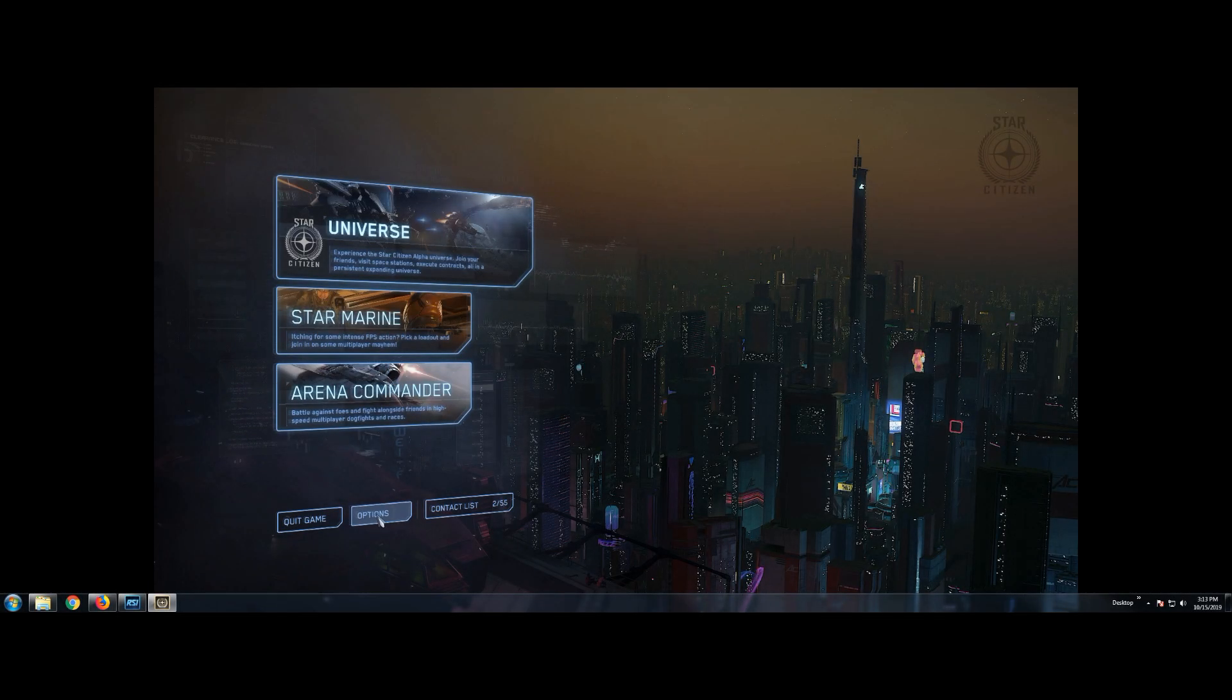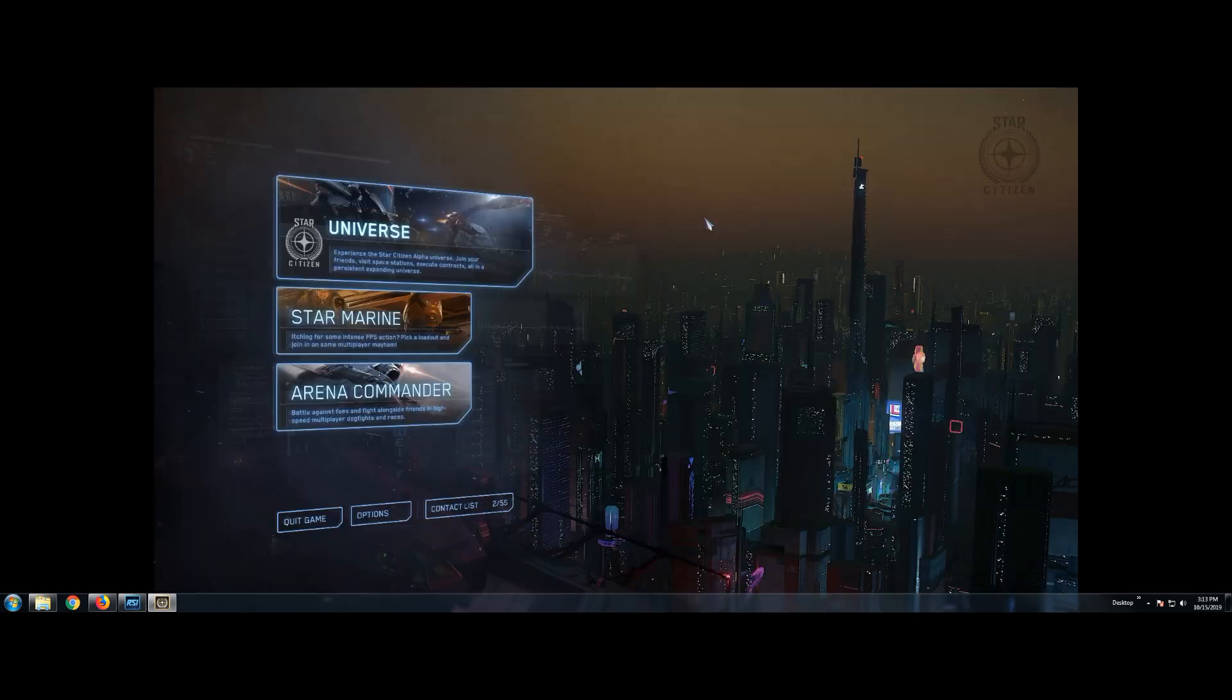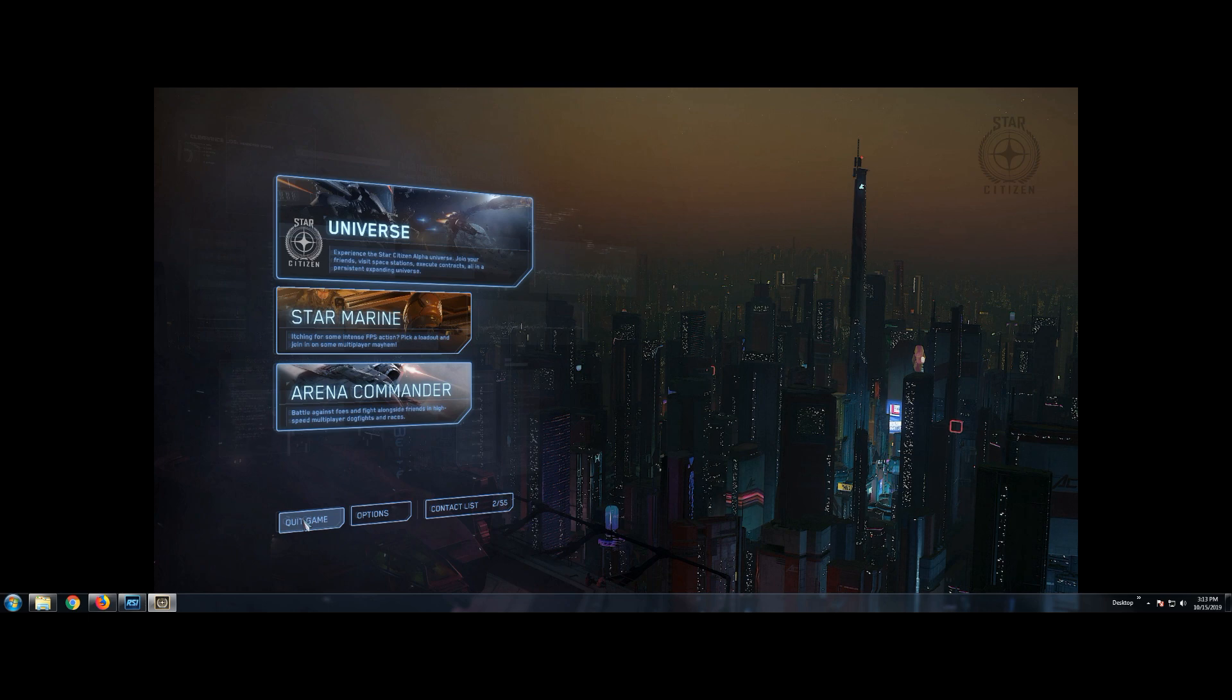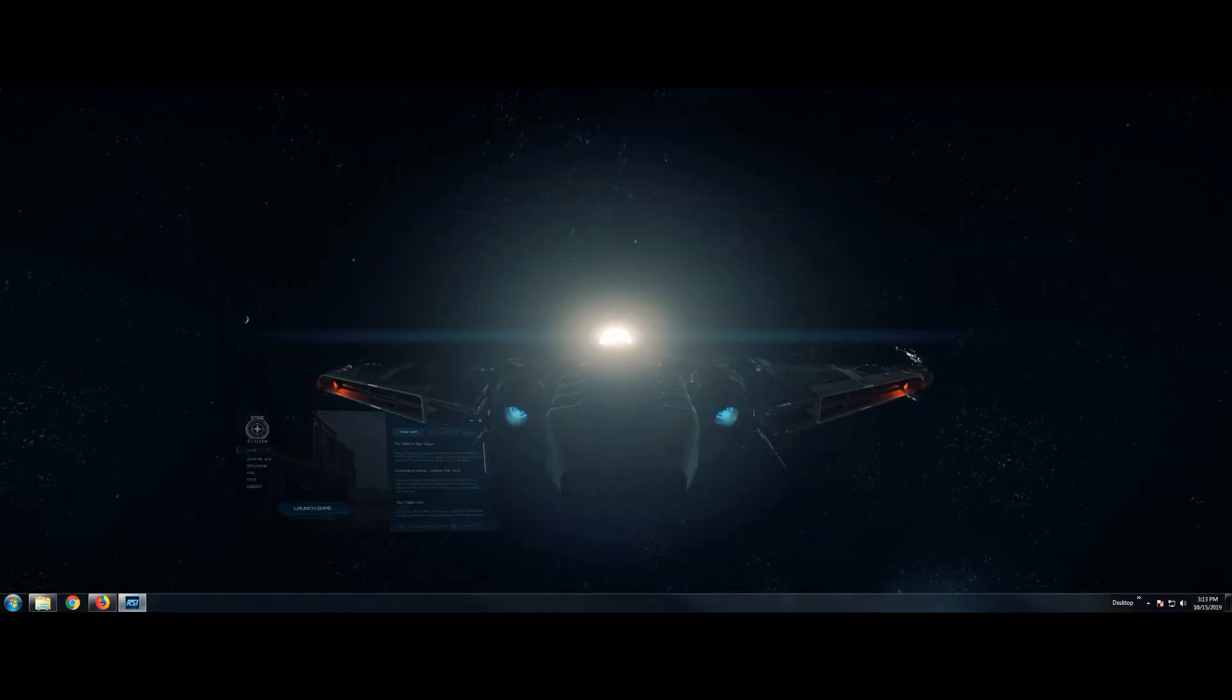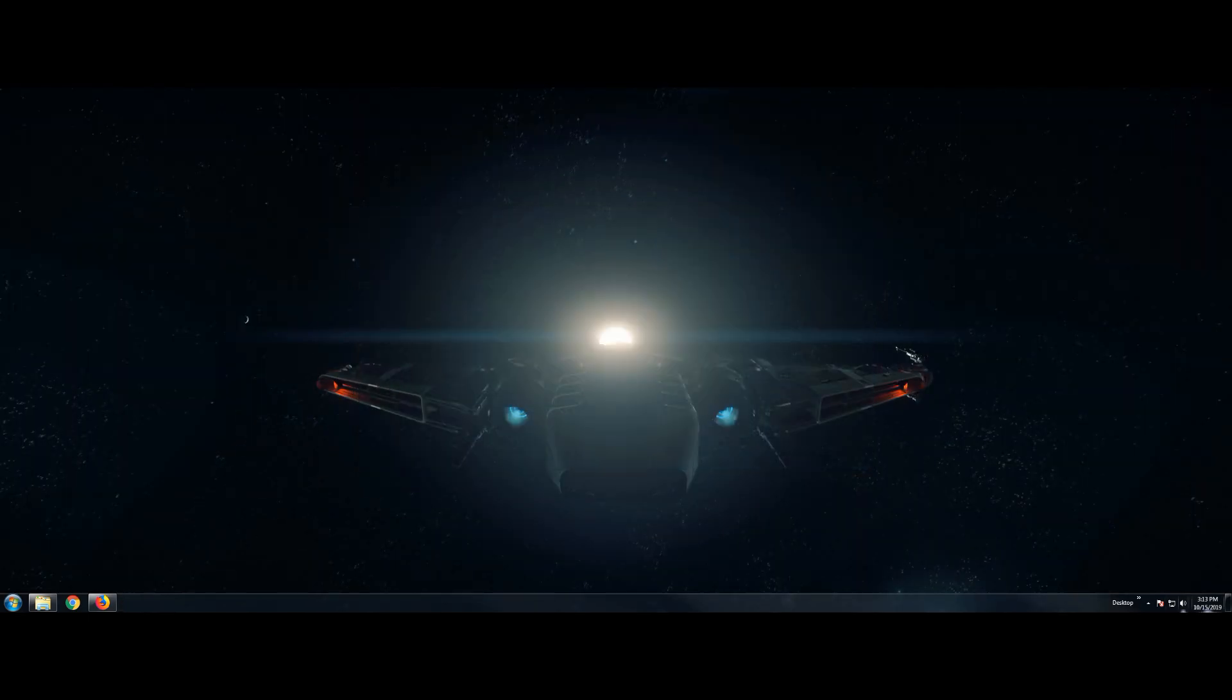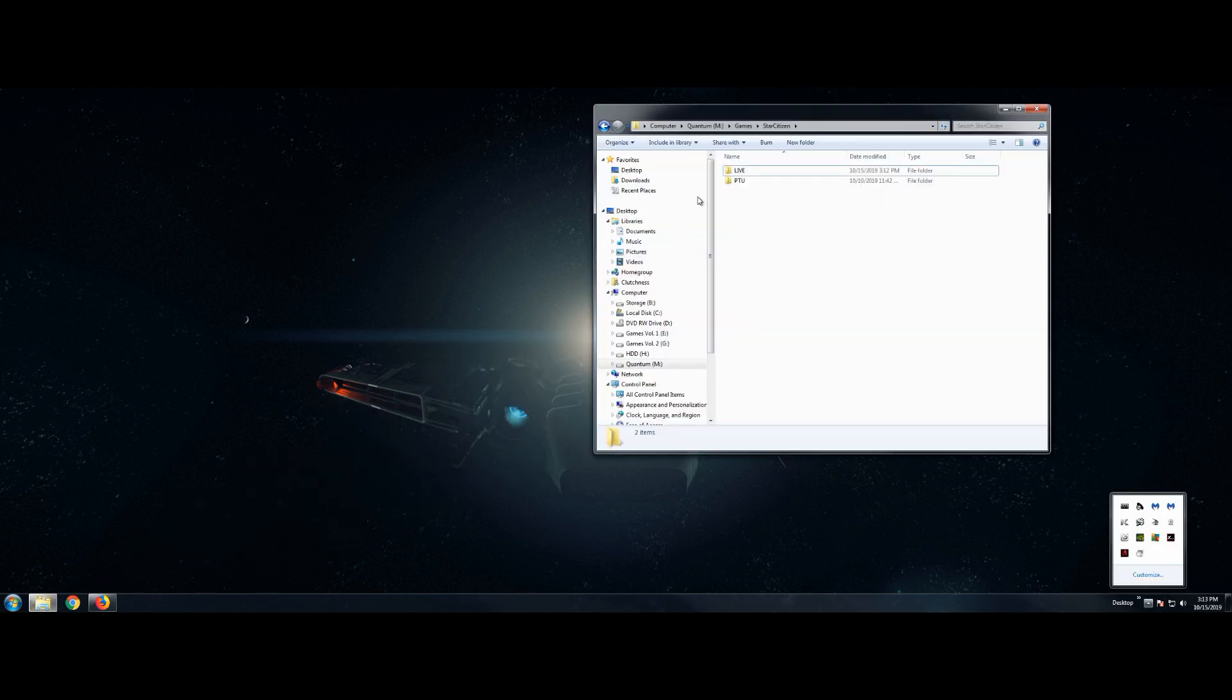So we go to our options. First thing, we see we have all of our settings here. Now, if you're doing a new patch, we need to delete all of those settings, especially if your friends haven't played in a long time. All right, so first thing we're going to do, we're going to close out of Star Citizen, and then we're going to go into here.